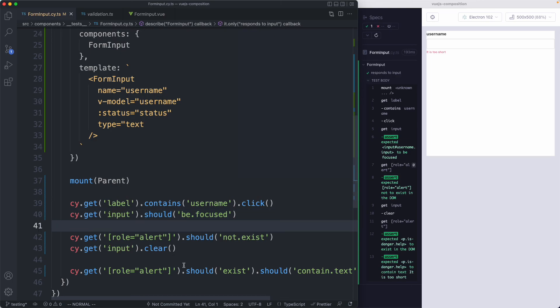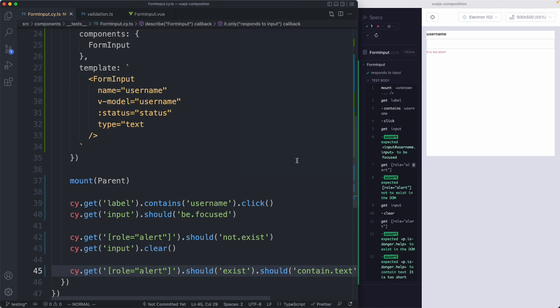The final thing we could do is assert styles are correct using something like Percy or a visual regression testing service — maybe an exercise for later. For now, I'm going to leave this component, and in the next lecture we're going to move on to a different component that will show us some more complexity and techniques.